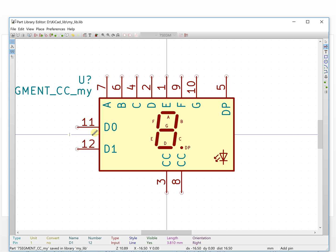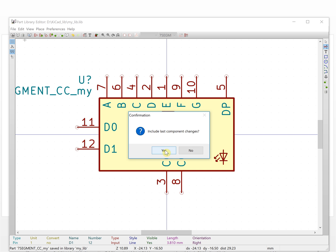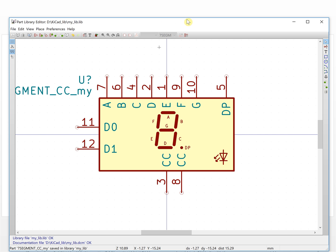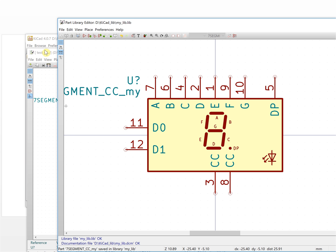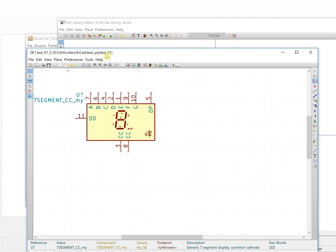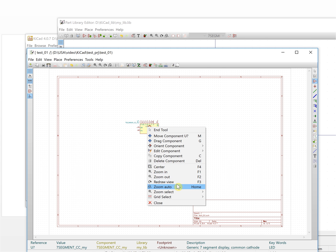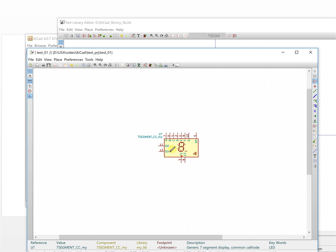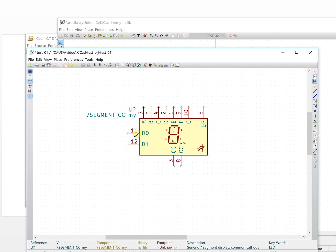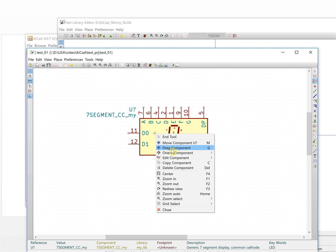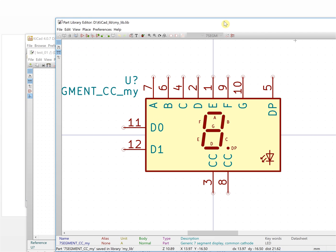We added one more pin and we save it — save, save, save. The library is already changed, but how do we update the schematic? You can press Home or press the redraw/review button, F3, and it will update the component in the schematic with your changes.